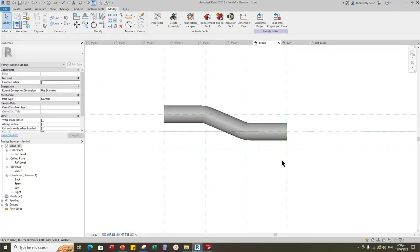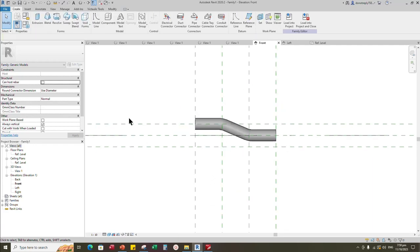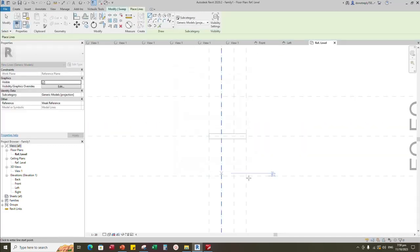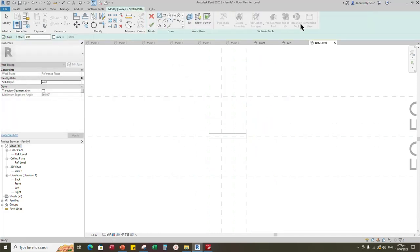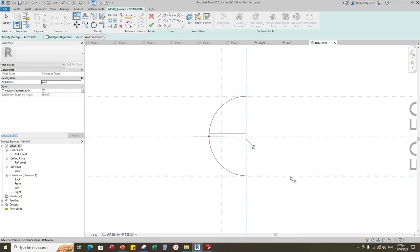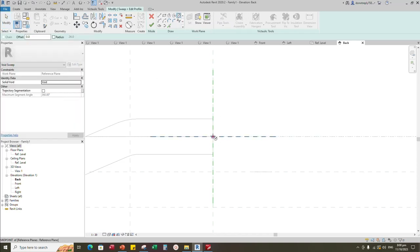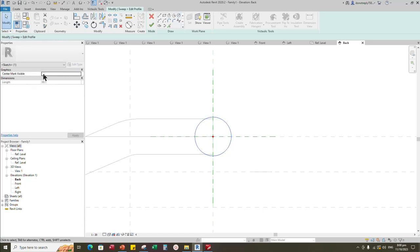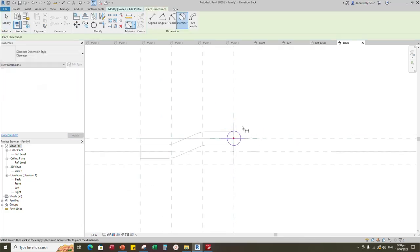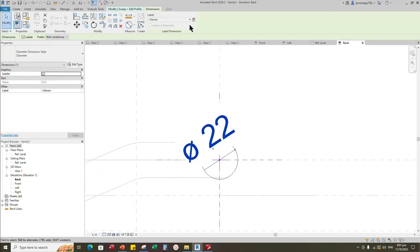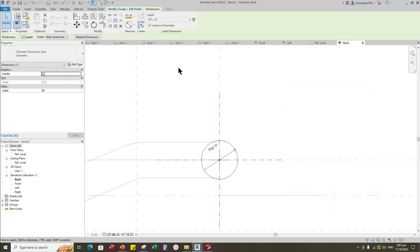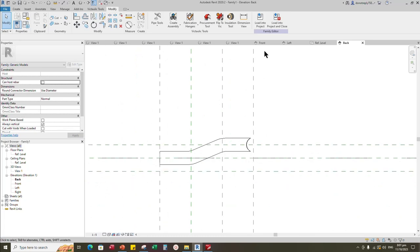Back to front view. Go to create. Select the void sweep. Set a work plane. Pick up work plane and open reference level. Draw place line. Align to the reference plane and lock it. Edit profile in front or back view. Draw a circle. Select the circle and check circle mark visible. Align to the reference plane and lock it. Insert diameter dimension. Select the dimension and add parameter for SD. Select instance and click OK. Finish the void sweep. Back to front view.